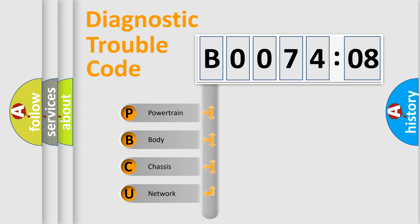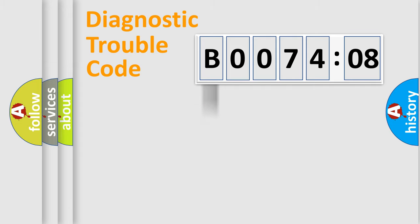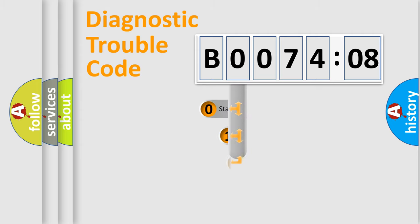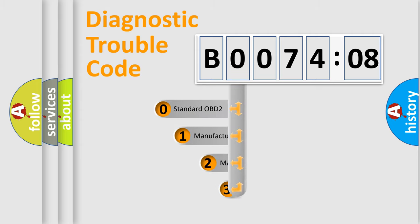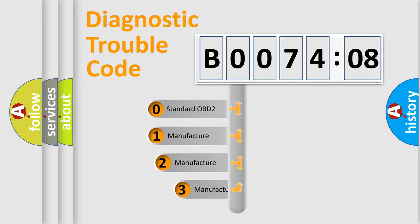We divide the electric system of automobile into four basic units: powertrain, body, chassis, and network. This distribution is defined in the first character code.